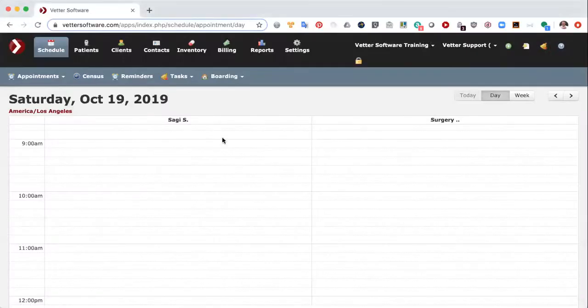Hi, my name is Jeff and I'm with Vedder Software. Today we're going to go through standard clinic workflow when the clinic starts with an invoice.